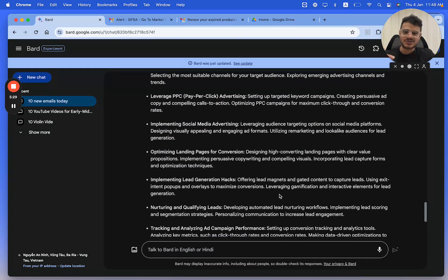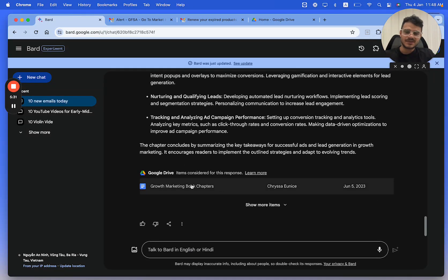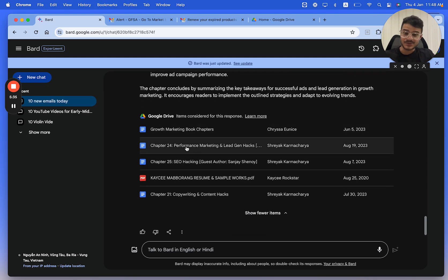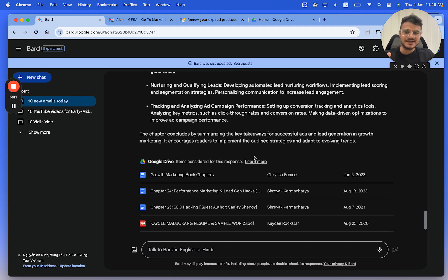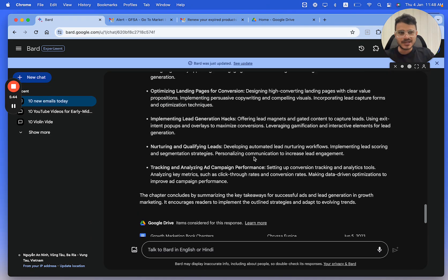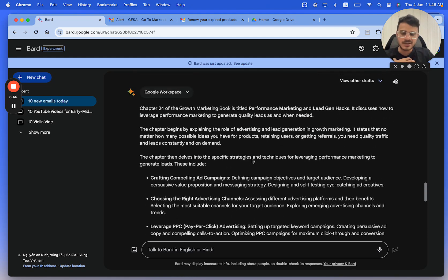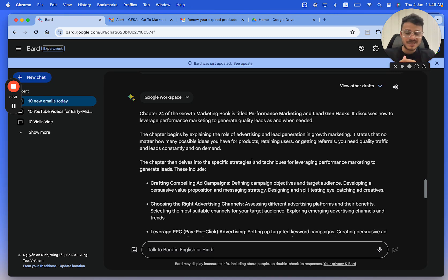The chapter begins by explaining the role of advertising and lead gen. And then the chapter states the strategy. Now this gives me the full summary. It has a growth marketing book chapters document that it has picked up. It's also picked up the separate one from Chapter 24. So I had two or three documents, so it's picked up all of this information from Google Docs and then summarized my book's chapter for me.